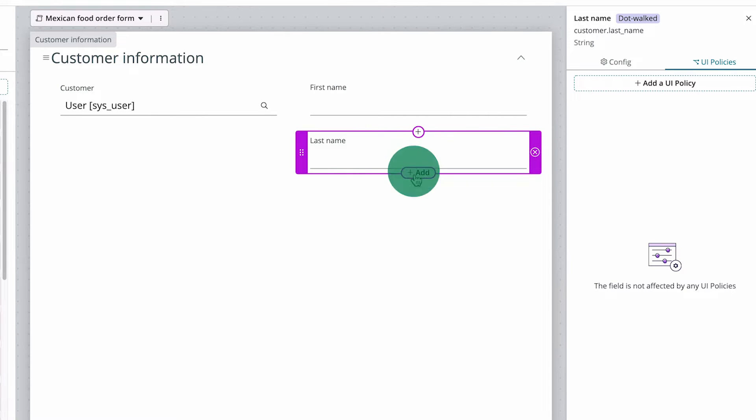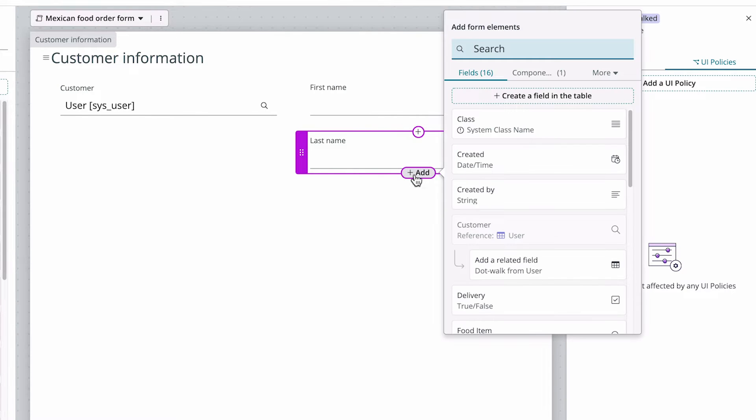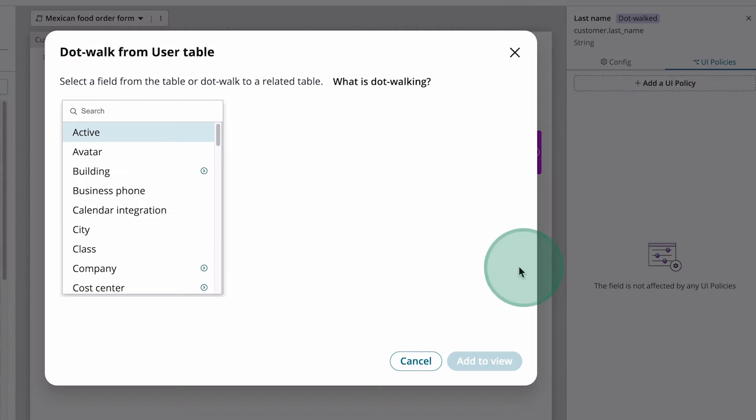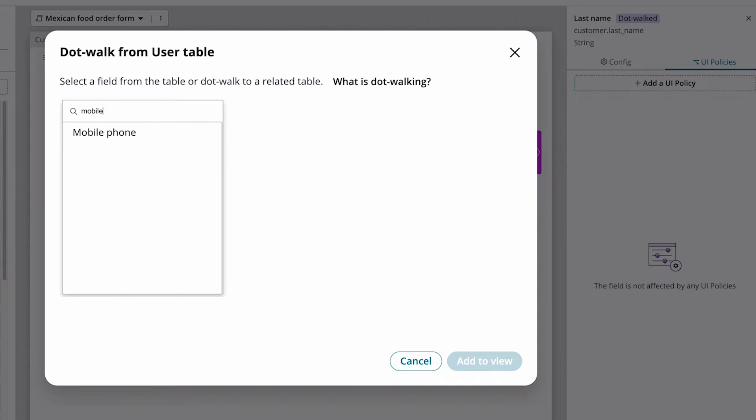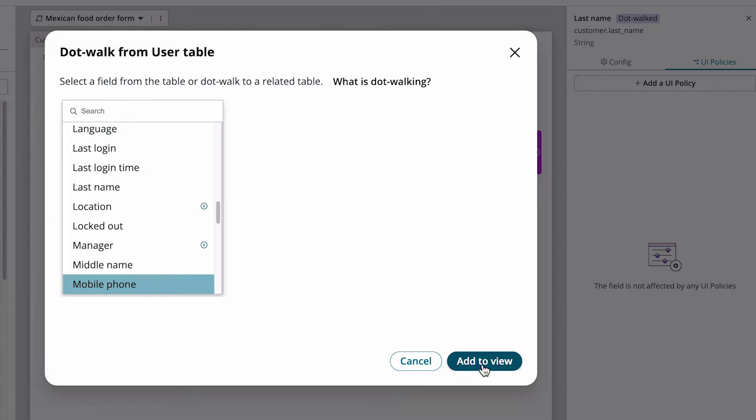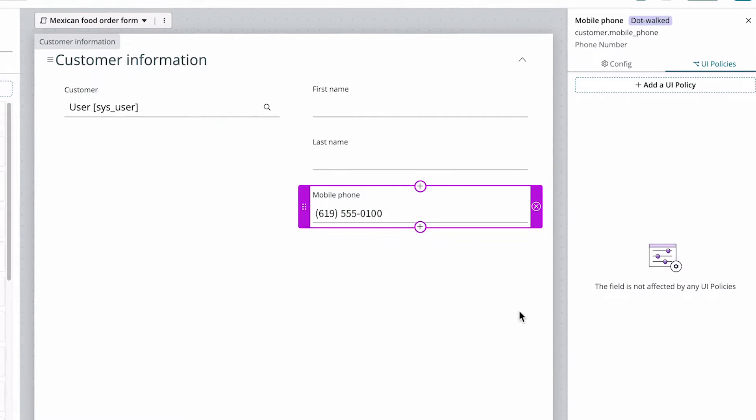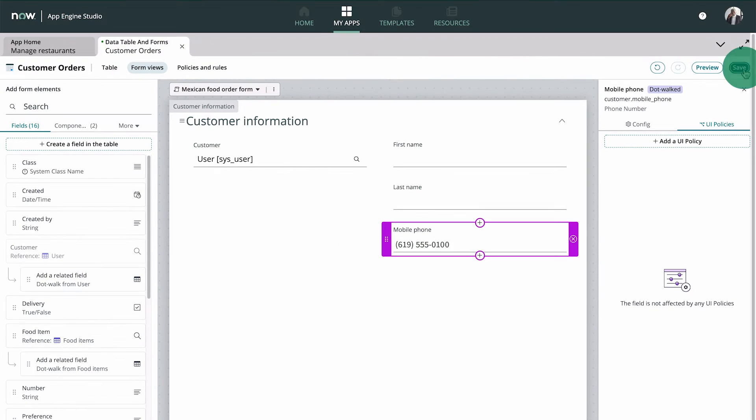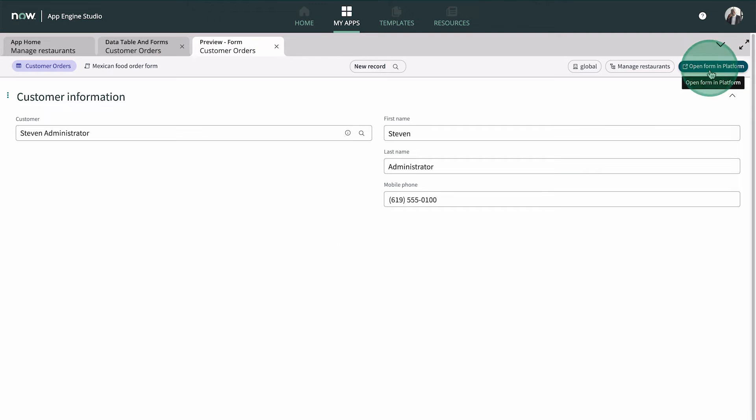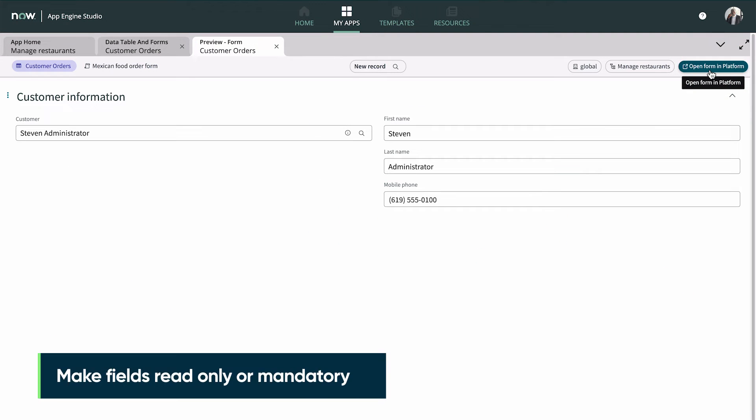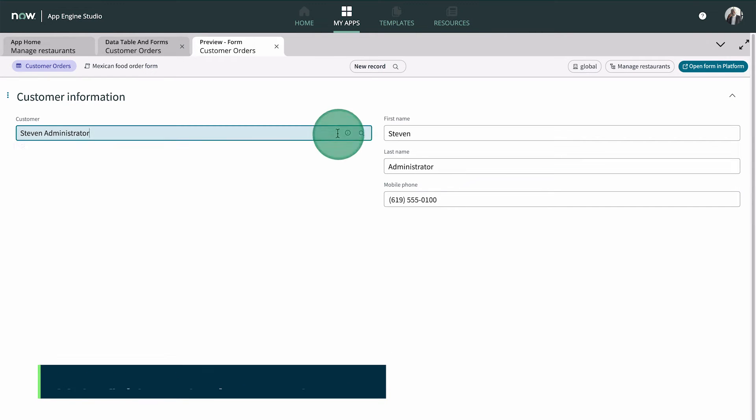We can also add a field by clicking the Add icon here. Finally, we add the customer's mobile number and save our changes so we can preview the form. The form fields display the logged in user's information, but they're also editable.